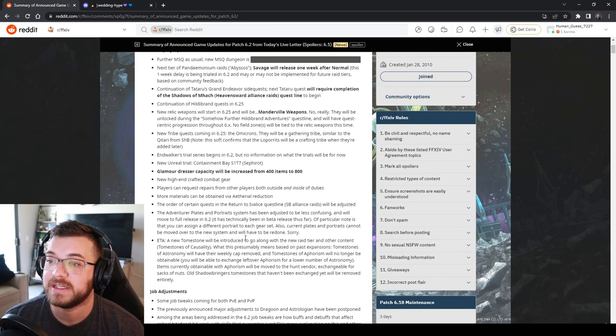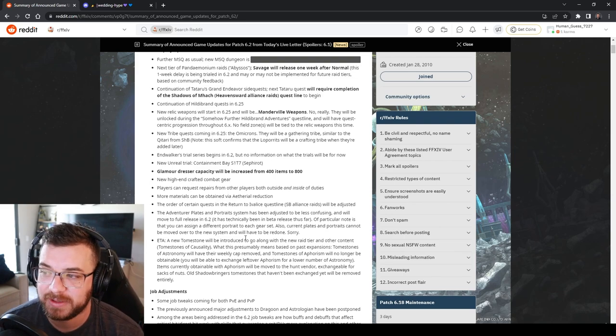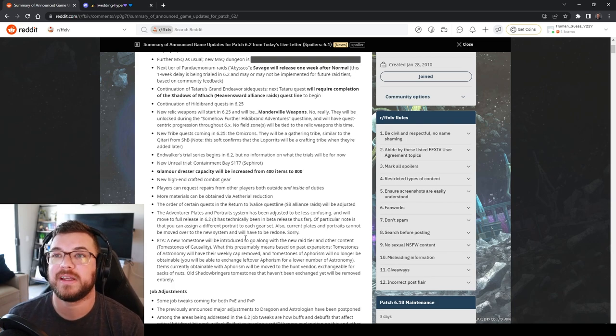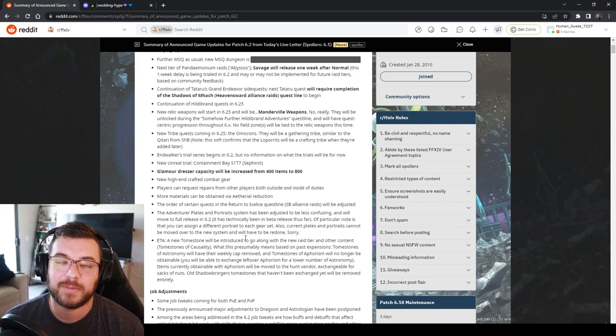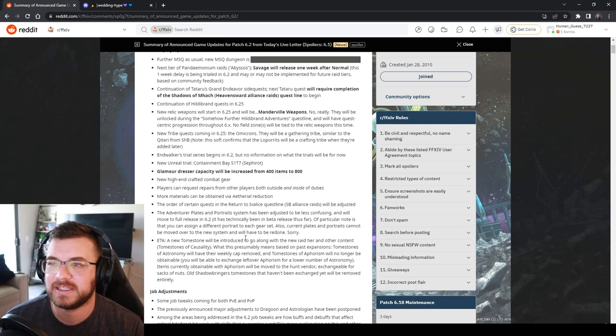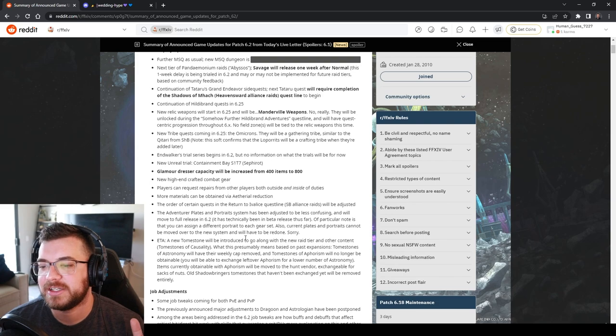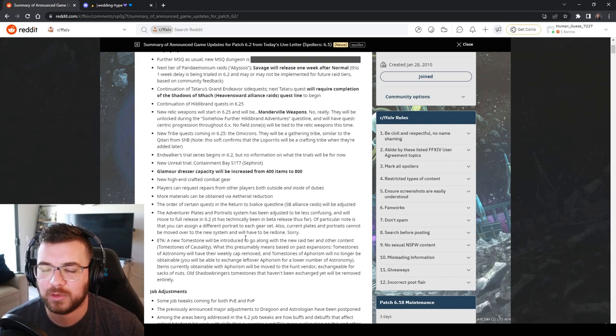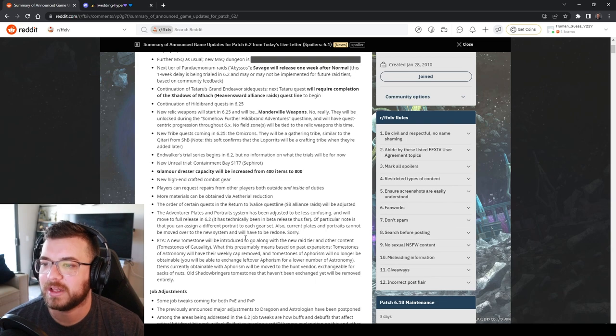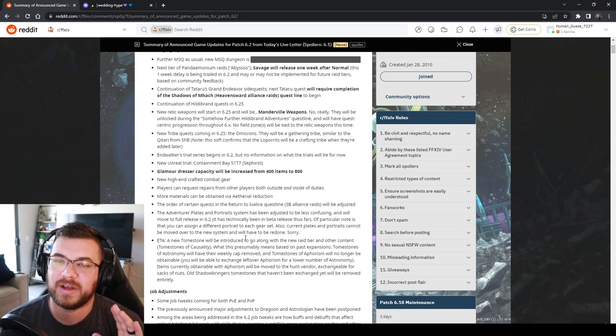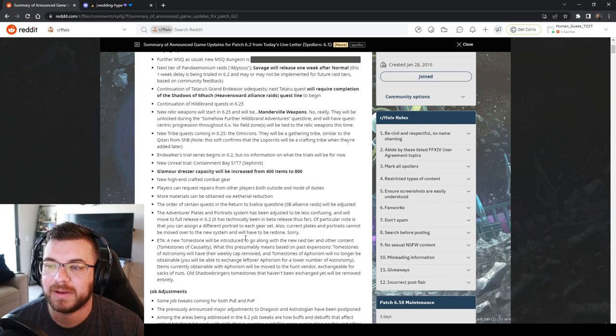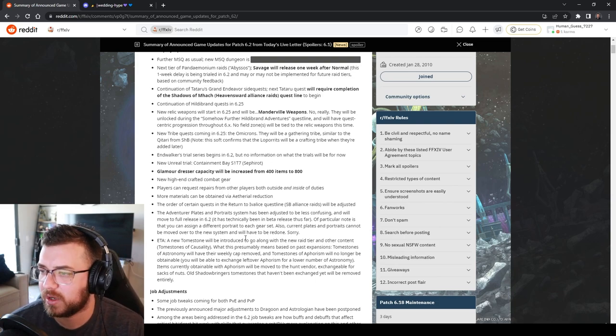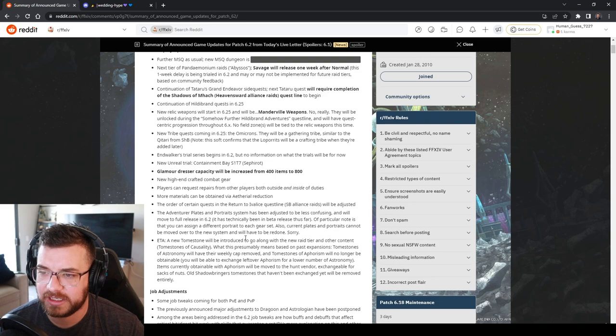The adventure plates and portrait systems are being adjusted to be less confusing. I could not get my freaking portrait plate to work for the life of me no matter what I did. So glad they're redoing this because it's so incredibly irritating. We're getting a new tomestone as well along with the new raid tier. This is the tomestones of causality.